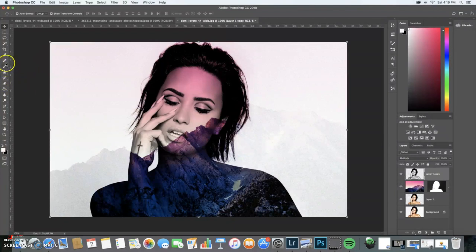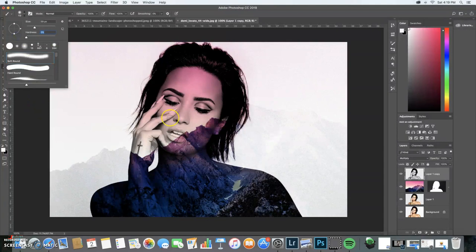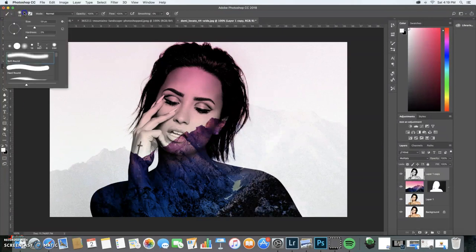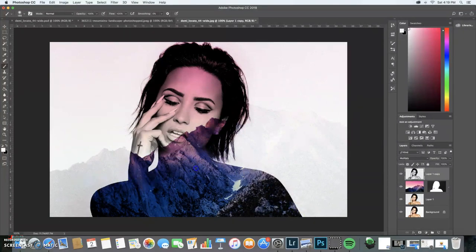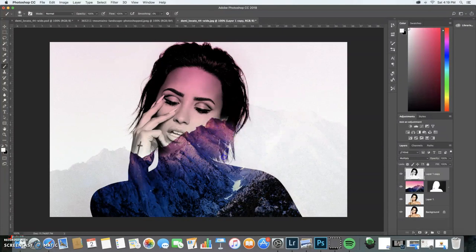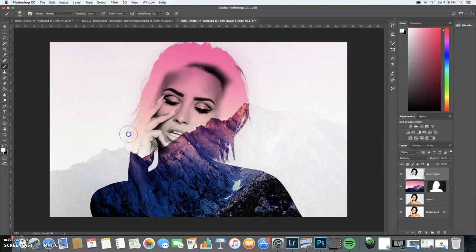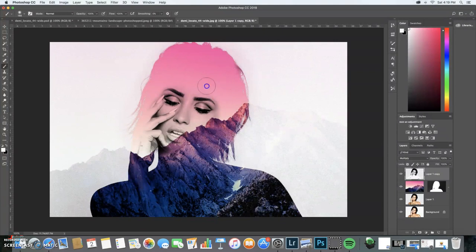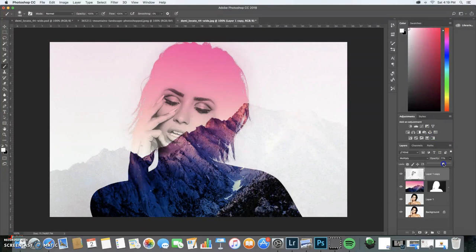Go back to your paintbrush and make sure your brush is at a good size. Just paint over. Then you're going to go to opacity. I'm going to bring it down a little bit.